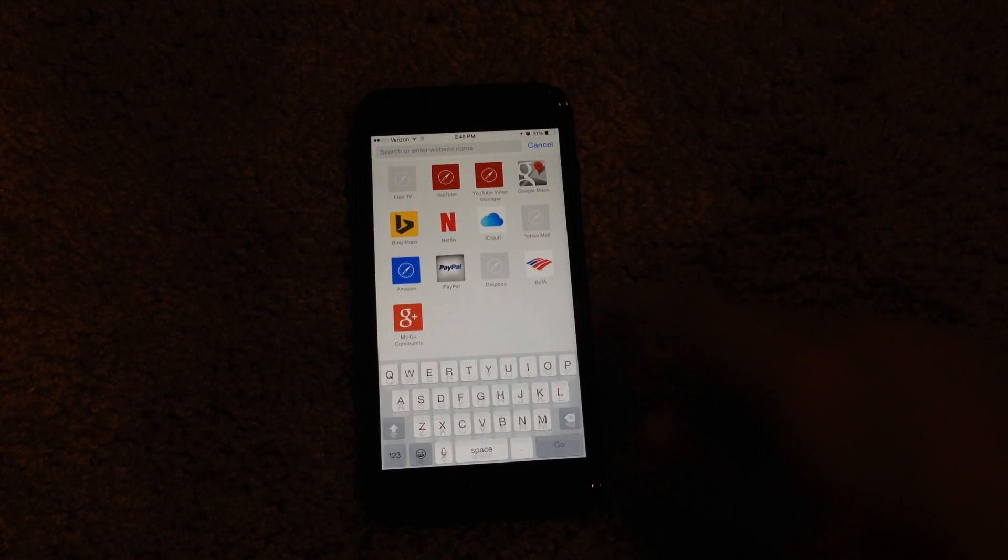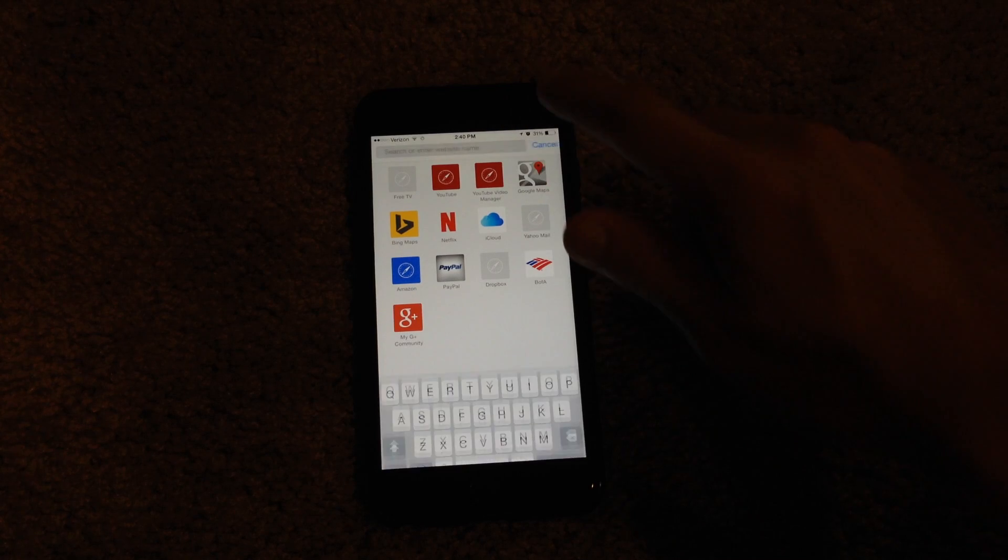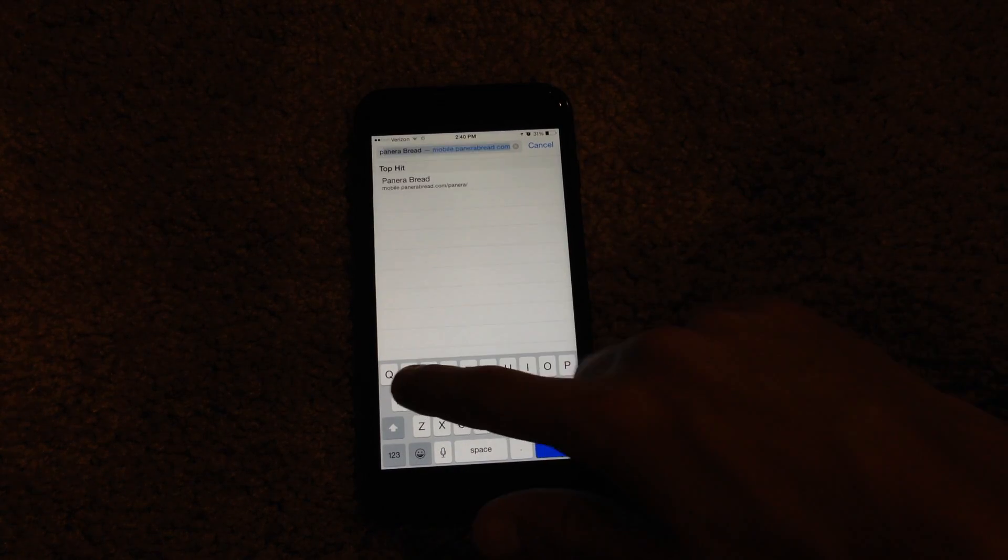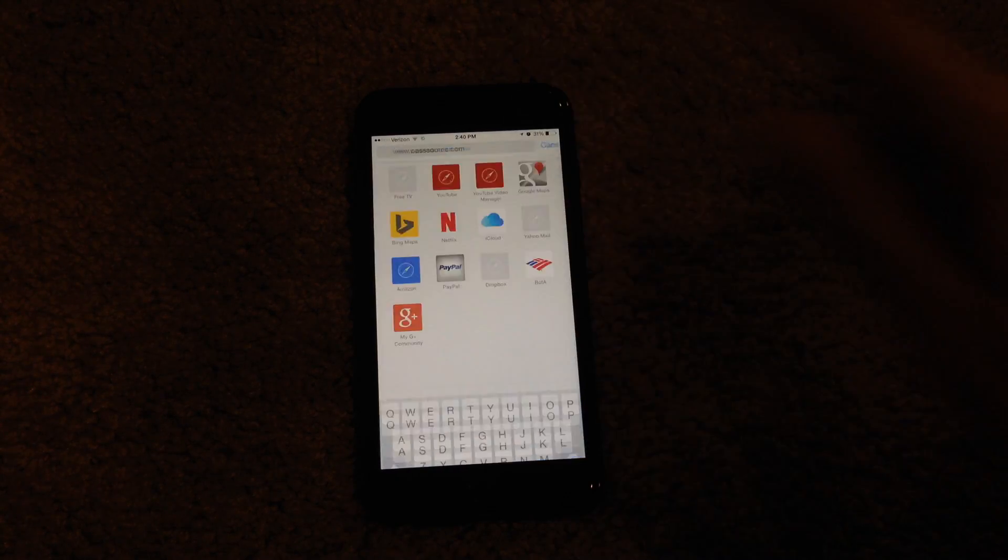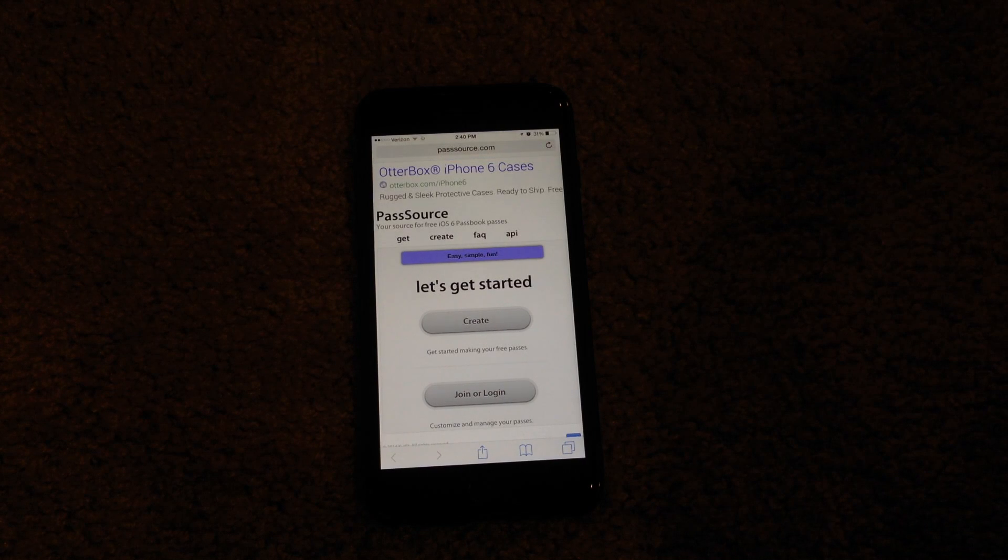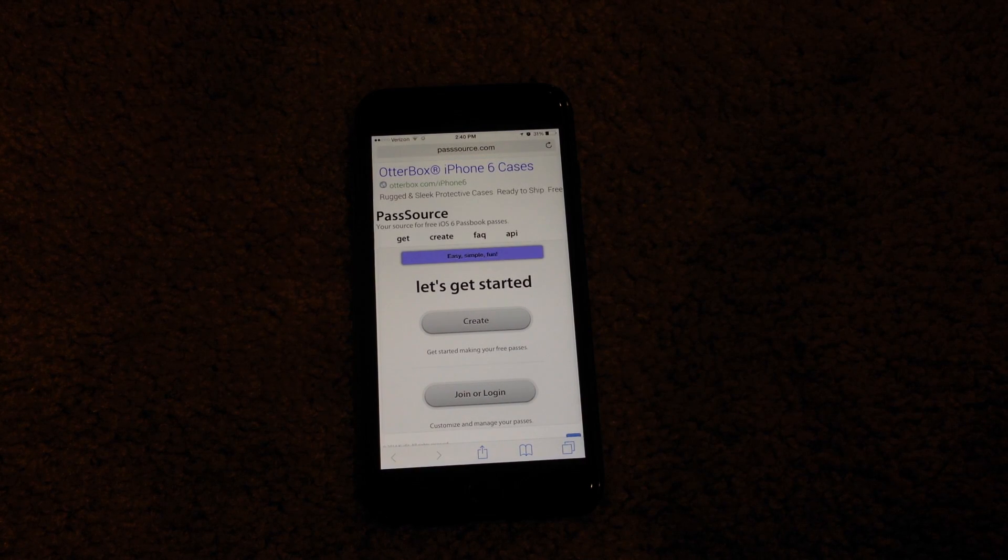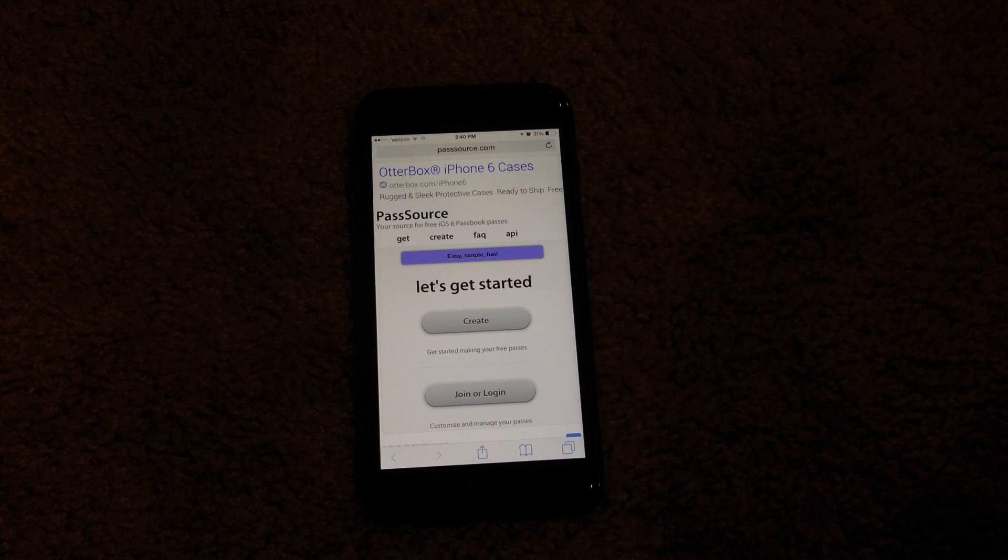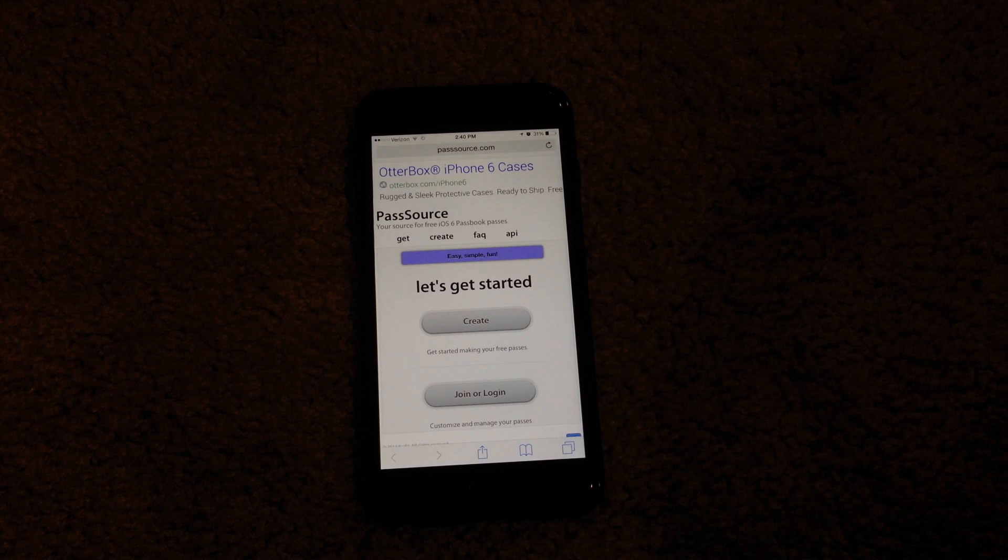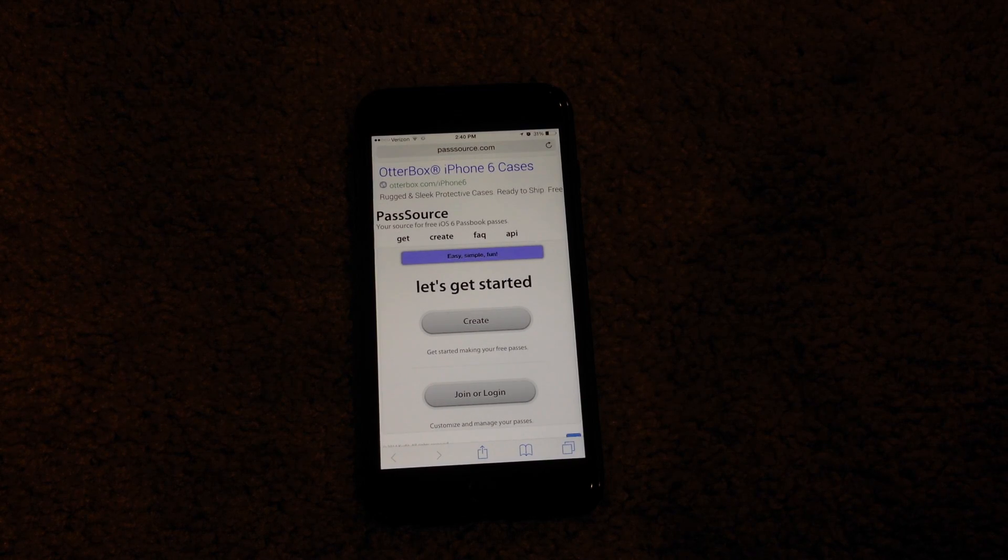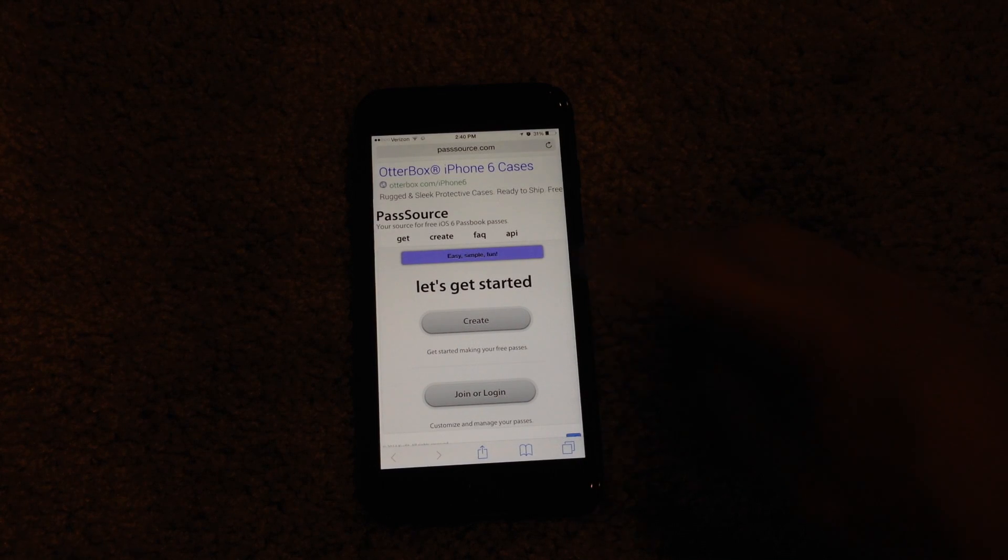Essentially what this website will do is allow you to add fake passes or cards to Passbook so you can just essentially try out Passbook and see what it will look like with cards in it.